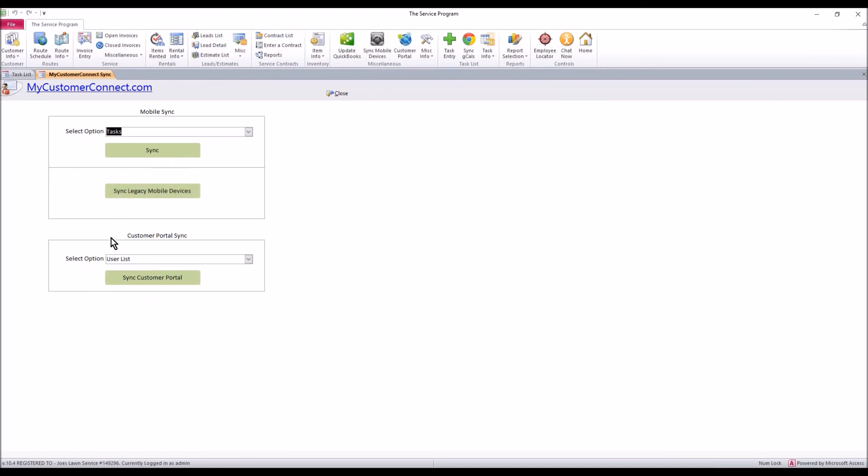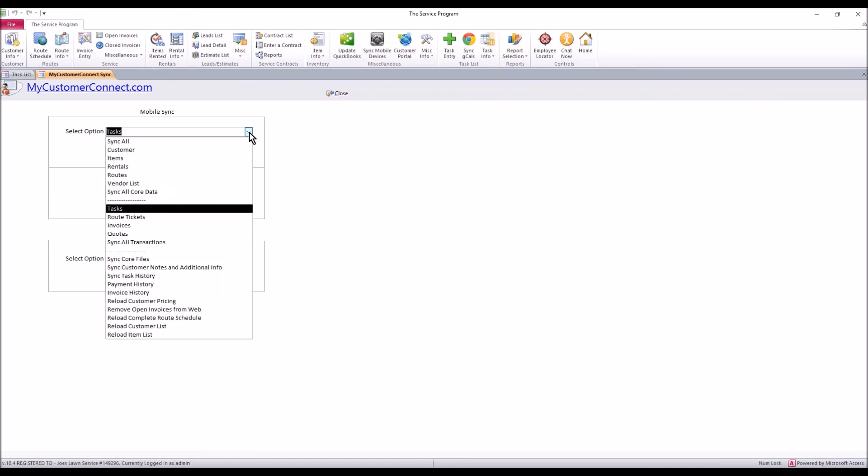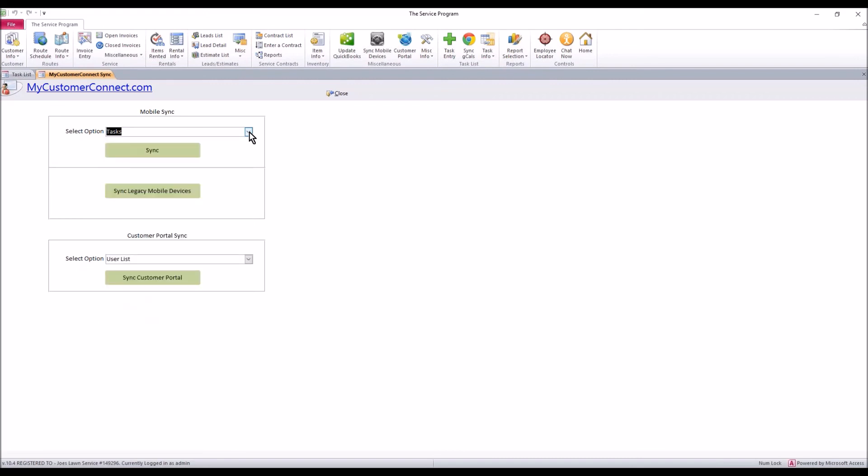So even though this says customer portal sync it does not work, and same with legacy sync devices. Neither of these work, they are going away. Everything for your customer portal is controlled in this top syncing area and this also controls your web stuff, so for your technicians too. We bundled it all in one spot.